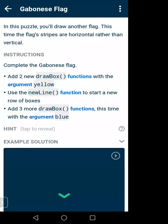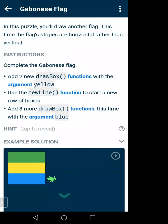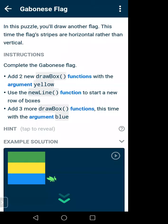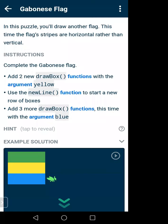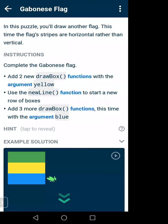Let's reset it. For this next flag we will also use the newLine function. There are some instructions — I have to create a flag like the example solution. Now let me explain some important terms. A function like drawBox or newLine means it will do something — you give some input and it gives some output, like a function in mathematics.